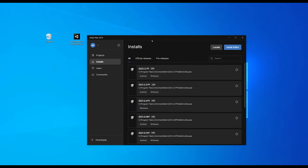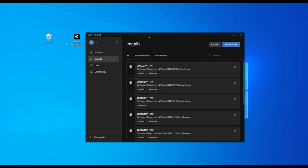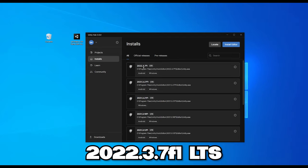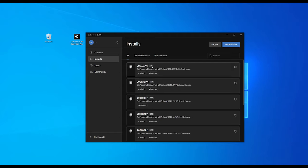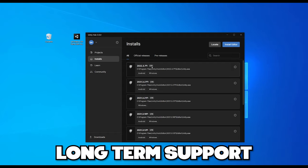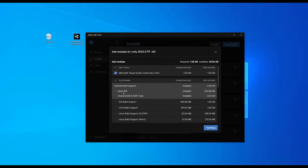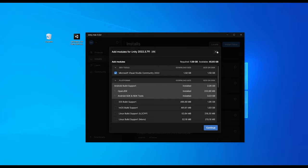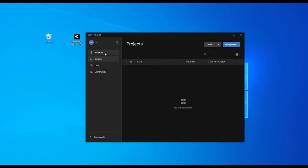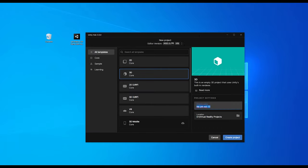Let's get started with our game. We need a version of Unity — the version I'm going to use is 2022.3.7f1 LTS. LTS means Long Term Support, so choosing this type of version will make sure that it keeps running correctly in future updates. Make sure that you have both Android and Windows modules. If you don't, click Add Module, select the Android Build Support with OpenJDK and Android SDK, and click Install.